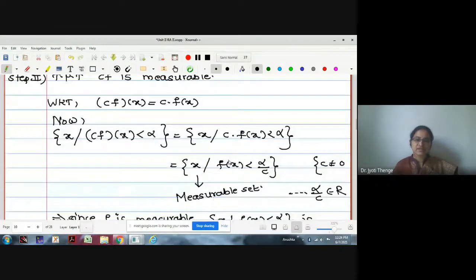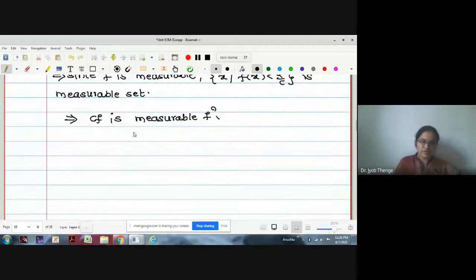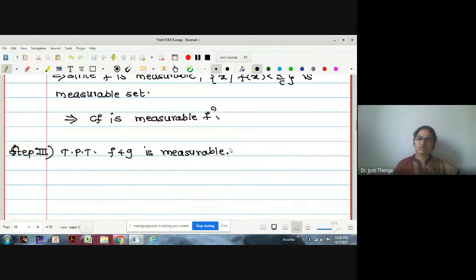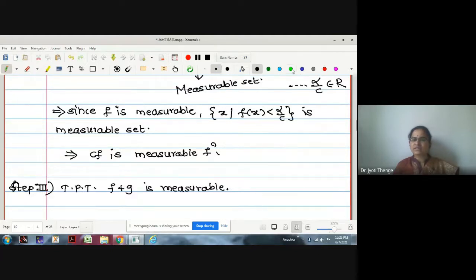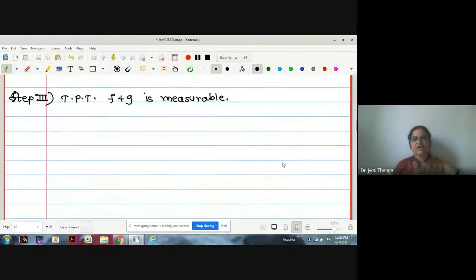Step 3: Prove f+g is measurable. We cannot use the same simple argument as steps 1 and 2. The set {f(x) < α} intersected with {g(x) < α} does not directly give {f(x)+g(x) < α}. We need a different argument. For any α ∈ ℝ, the condition (f+g)(x) < α means f(x) + g(x) < α, which gives f(x) < α − g(x).